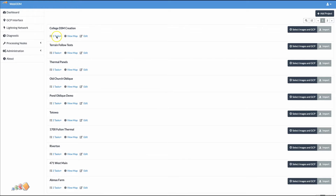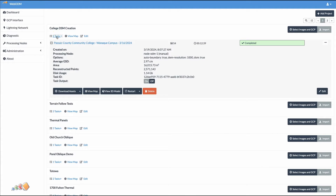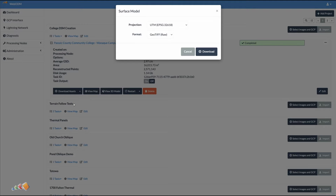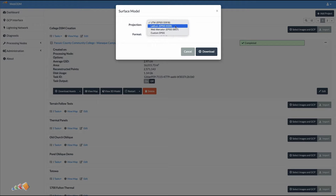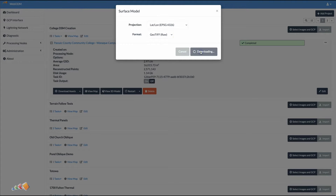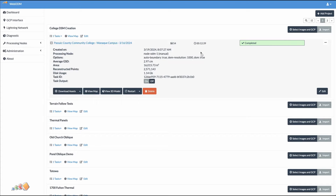Once the map is ready, open the project, click on Download Assets, and select Surface Model. And this part is crucial: change the drop-down to LatLong EPSG4326. This is the coordinate system that the Pilot 2 app is expecting, and anything else is going to cause it to not place the map in the right place. Leave the format as GeoTIFF RAW. And now we can copy this onto an SD card, which we will take over to the RC Pro Controller.